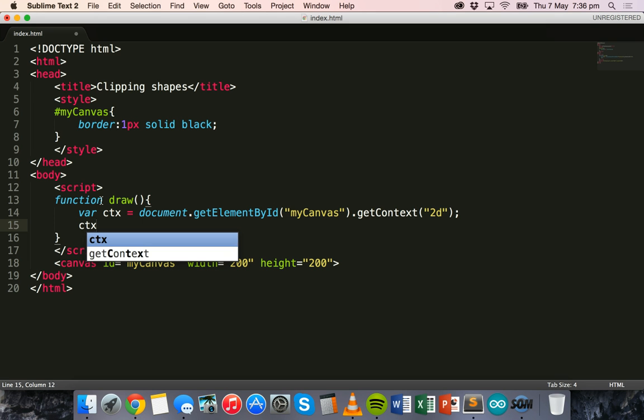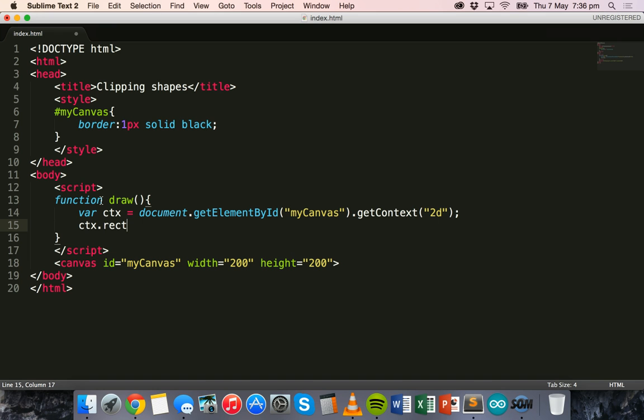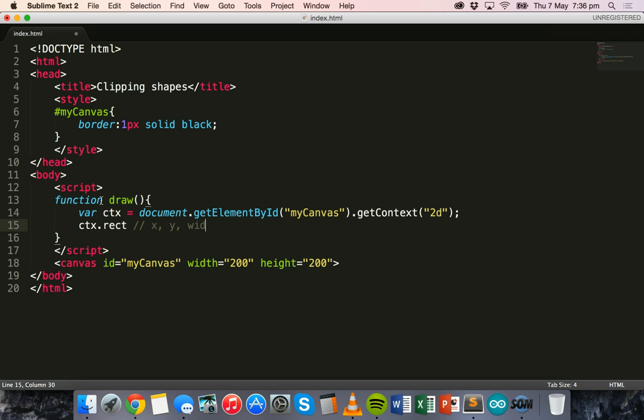We'll make a rectangle using the ctx.rect method. With the rectangle, there are four different values that we can specify inside the brackets: the x position, the y position, the width of the rectangle, and the height of the rectangle.